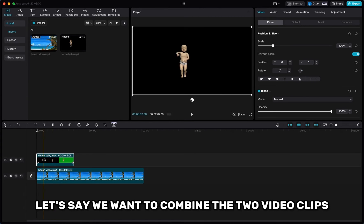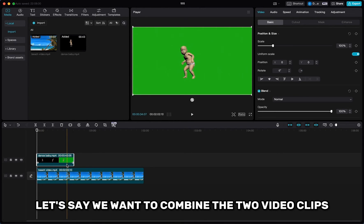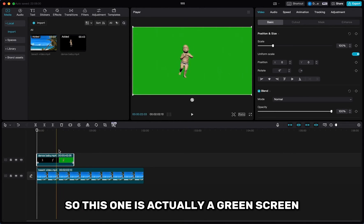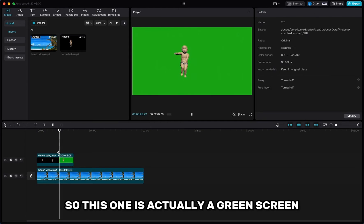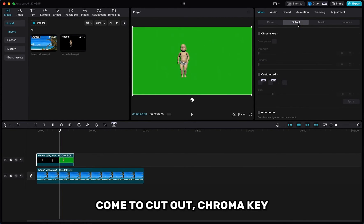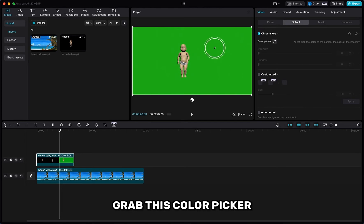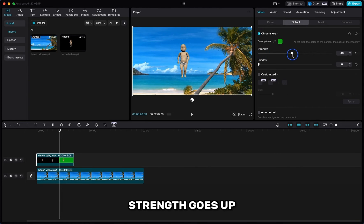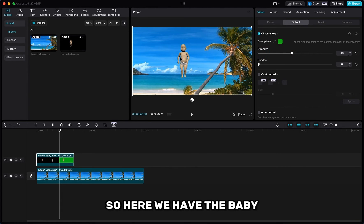So let's say we want to combine the two video clips. This one is actually a green screen. So we come to the second clip, click it, come to cutout, chroma key, grab this color picker, and strength goes up.